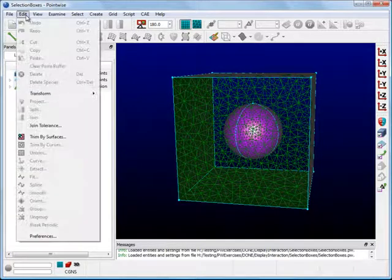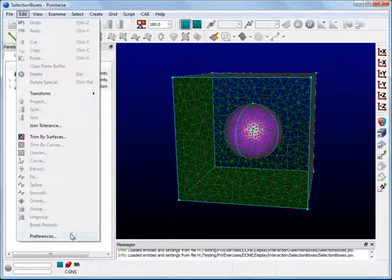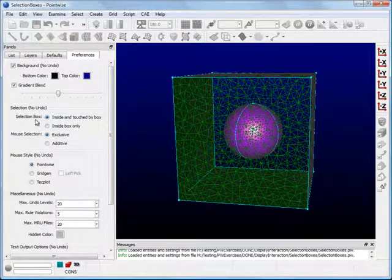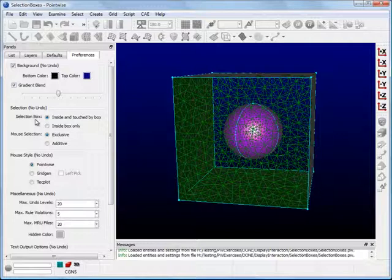To change the selection box styles, go to Edit, Preferences. In the selection frame, notice that there are two different selection box styles for PointWise.